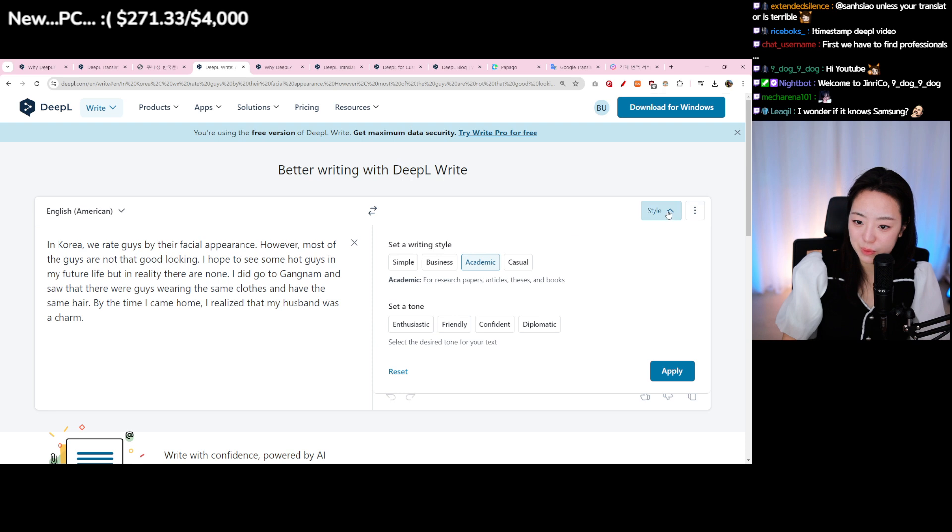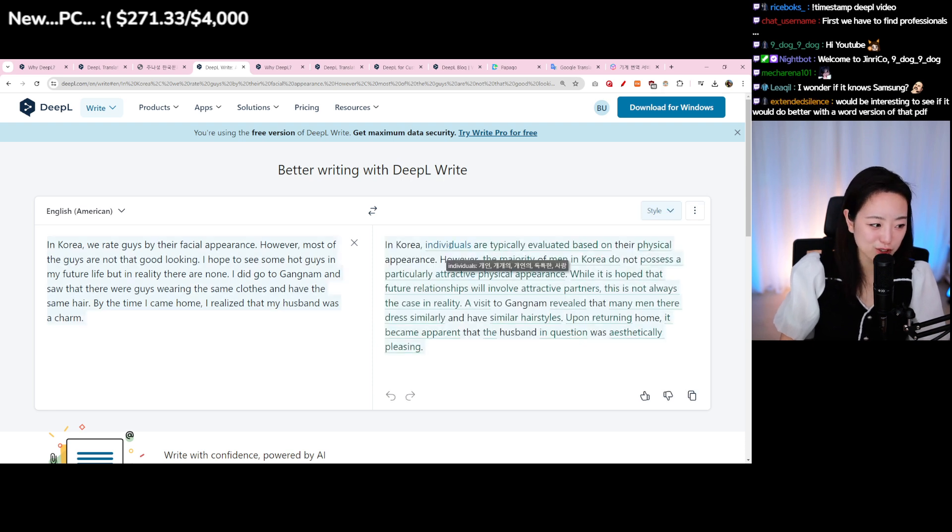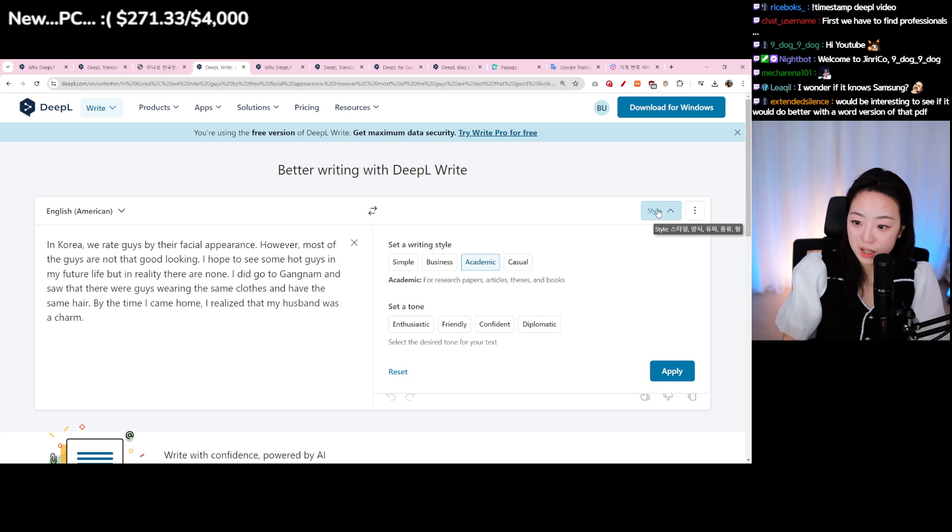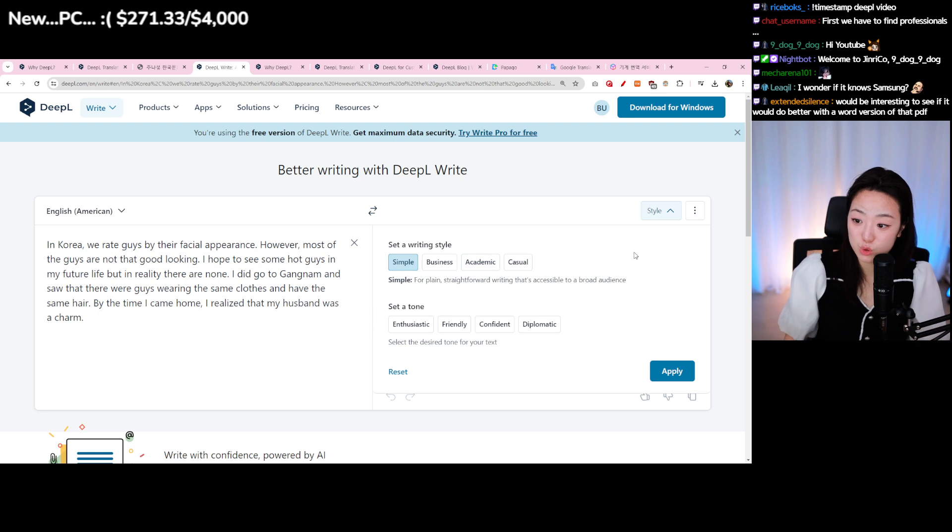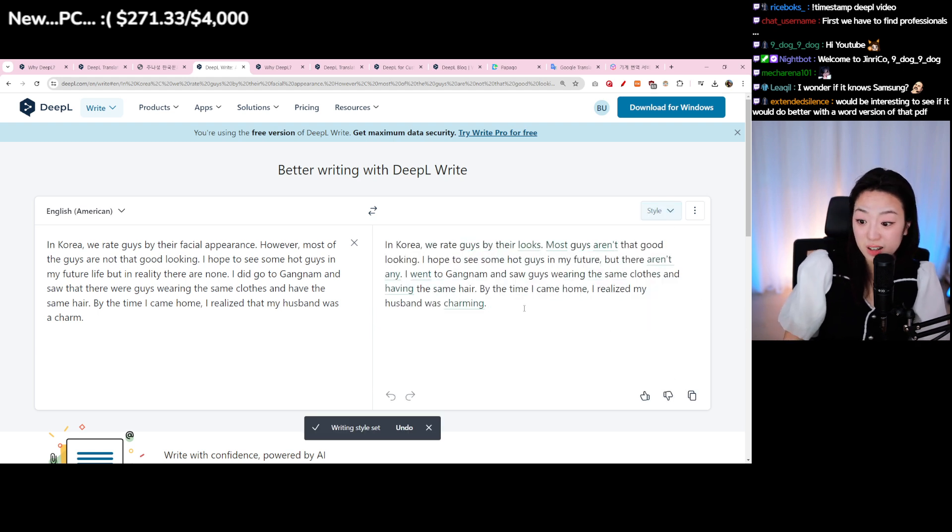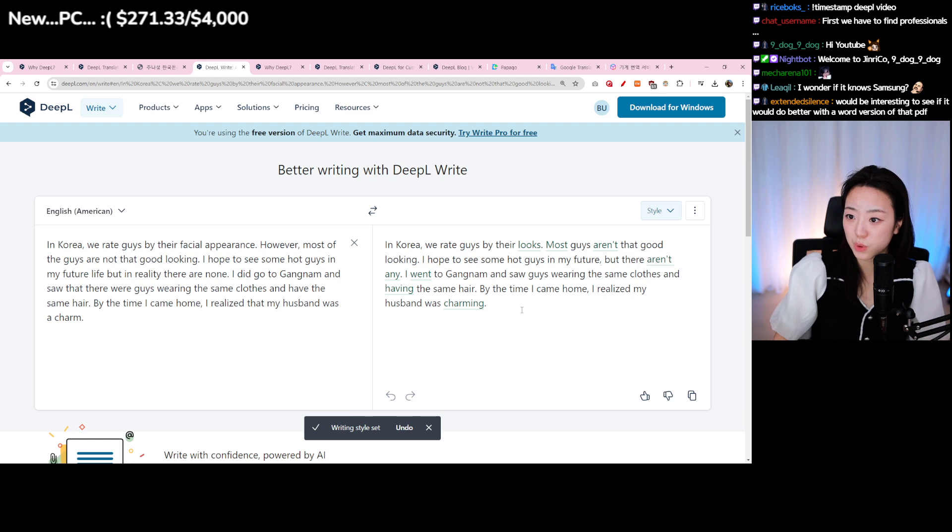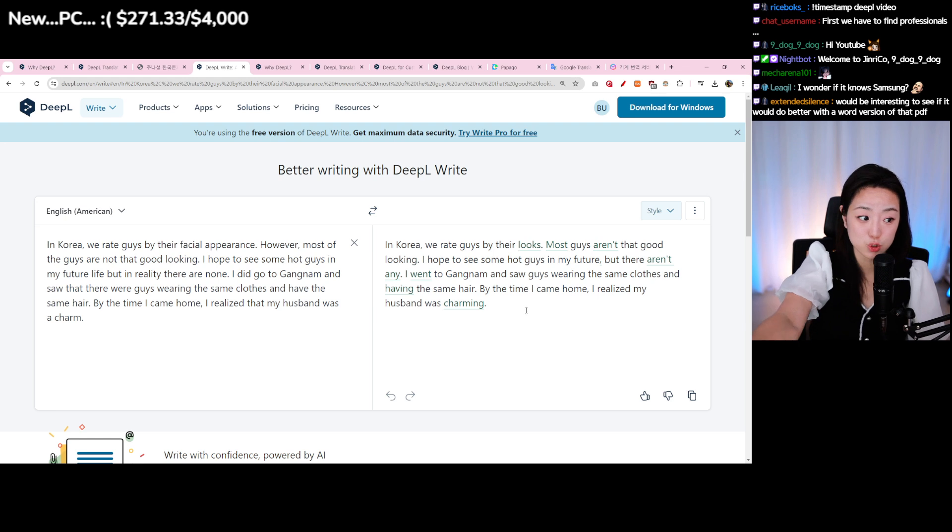I did this for academic which was so fancy - they would use all different filler words which was really cool. I also tried business and casual which works nicely. Simple makes it super simple as if you're writing it on TikTok.